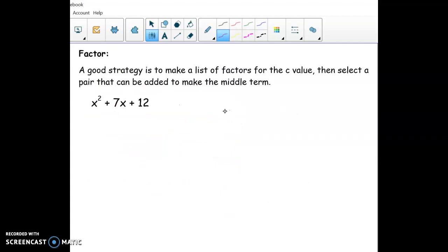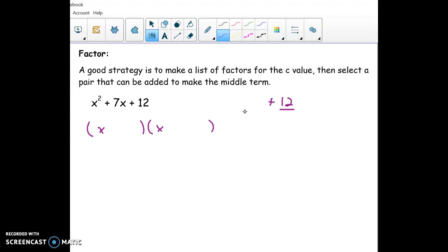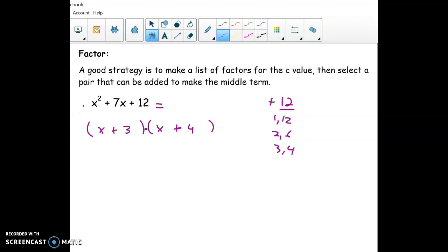Here's a basic example. To factor x squared plus 7x plus 12, we make two linear factors with x and x, because foiling those gives us x squared. The other two numbers must multiply to positive 12 and add up to positive 7. Listing factor pairs of 12: positive 3 and positive 4 both work, because 3 times 4 is 12 and 3 plus 4 is 7. So the factorization is (x+3)(x+4). These two things are equal — it's just broken apart.